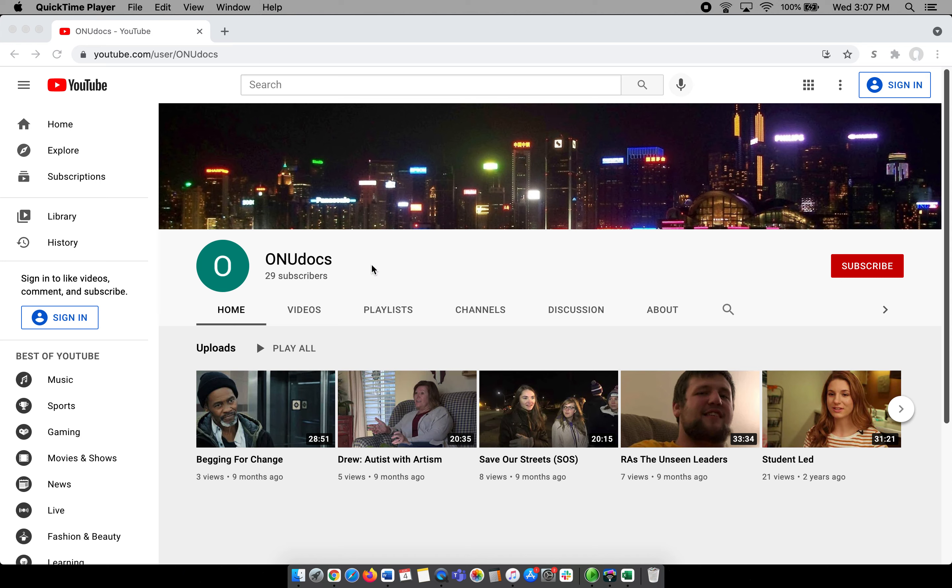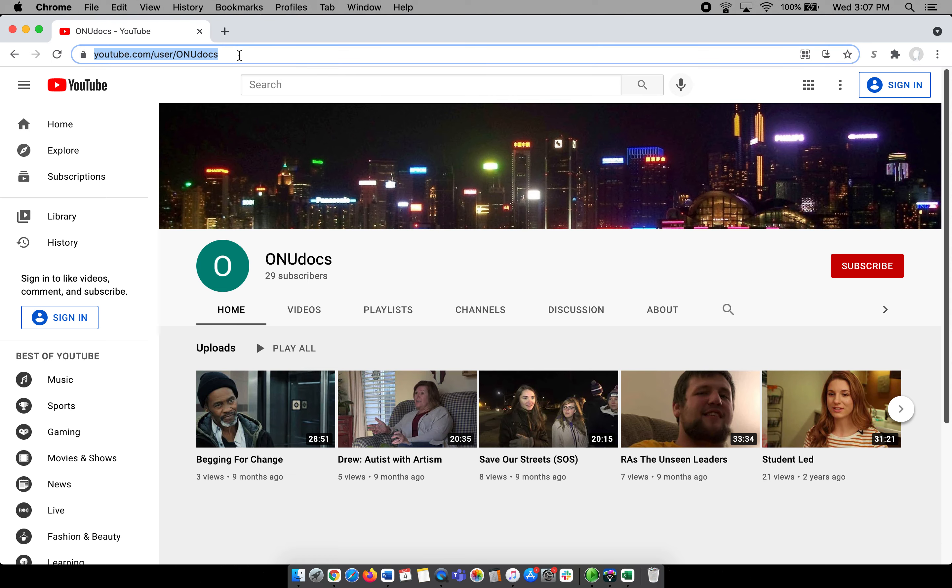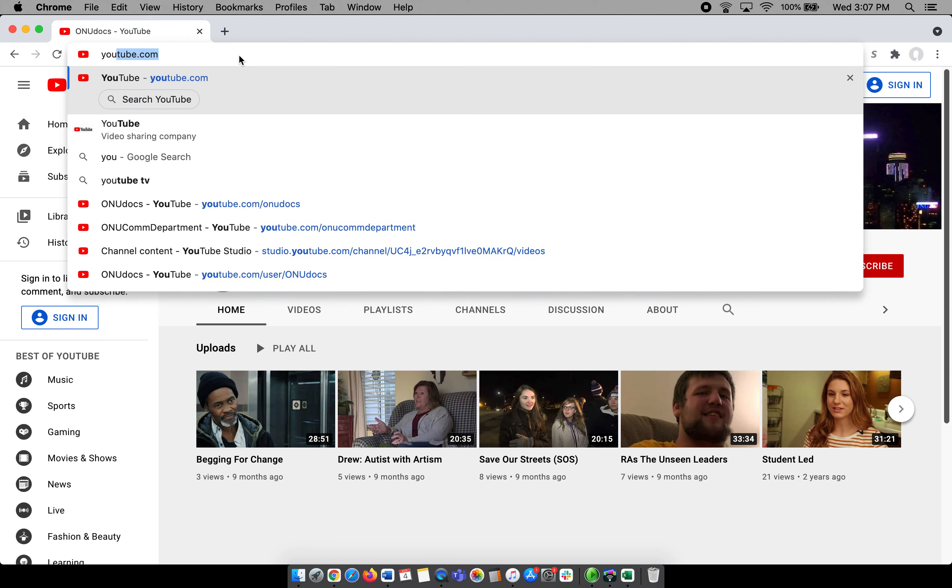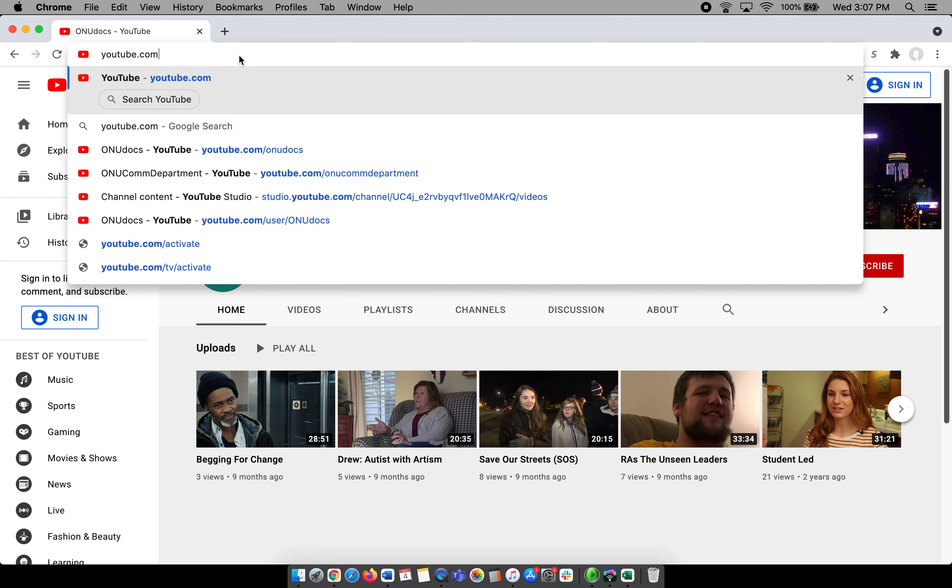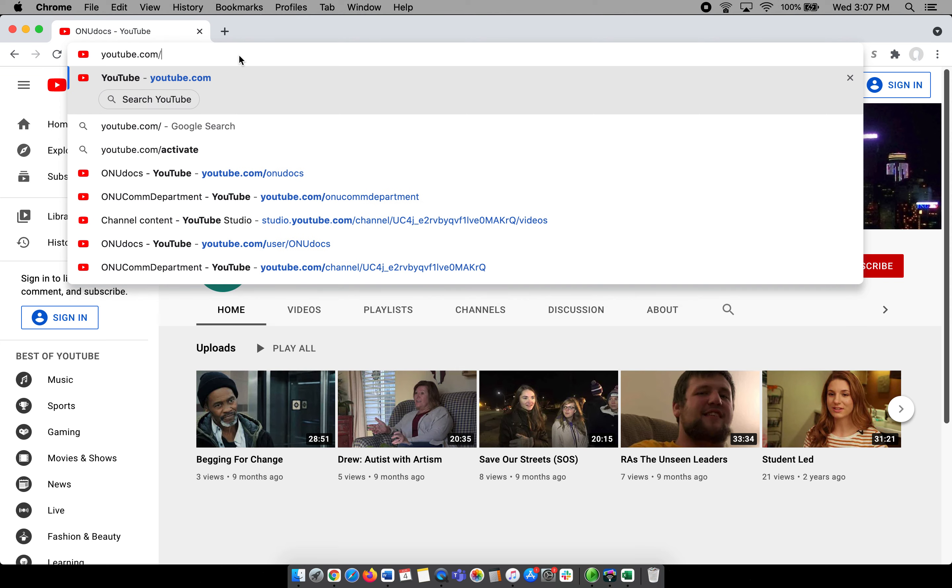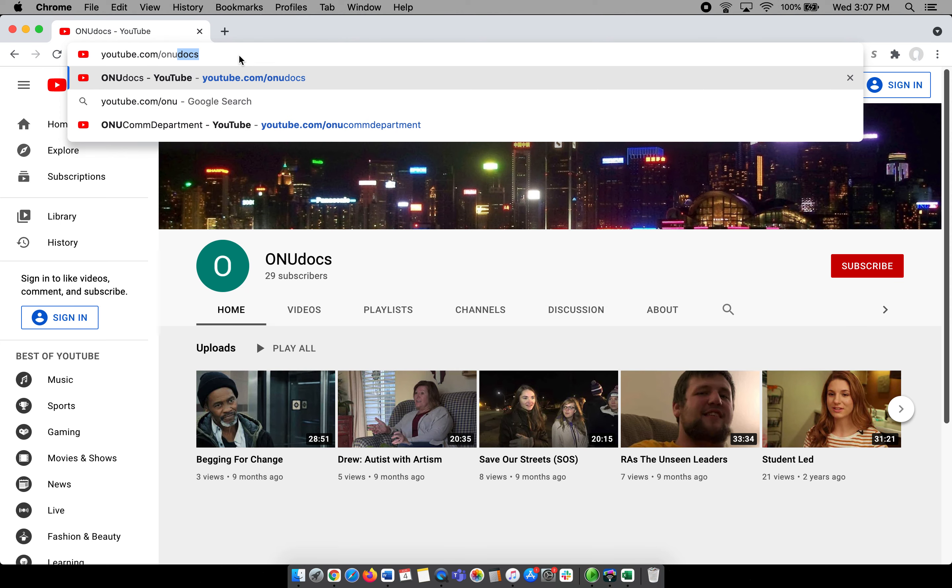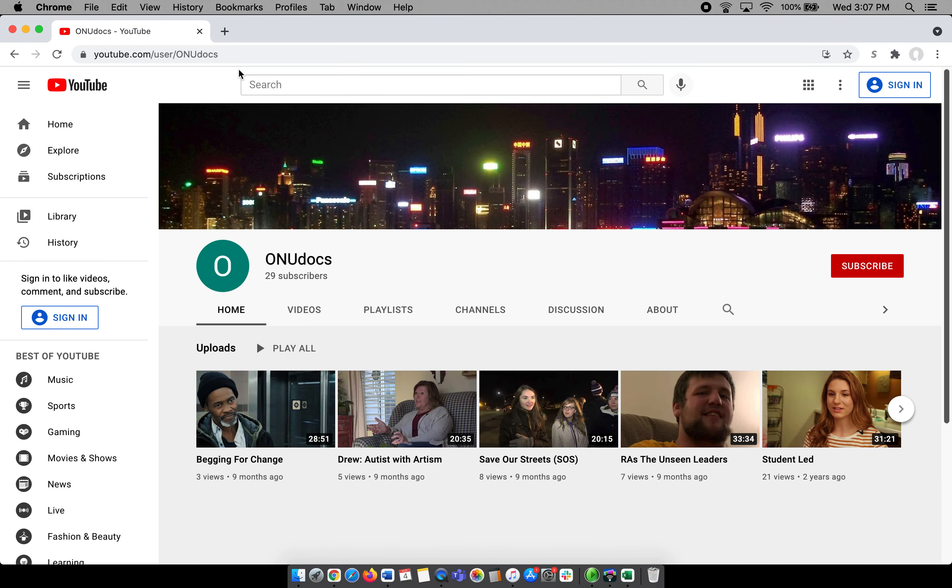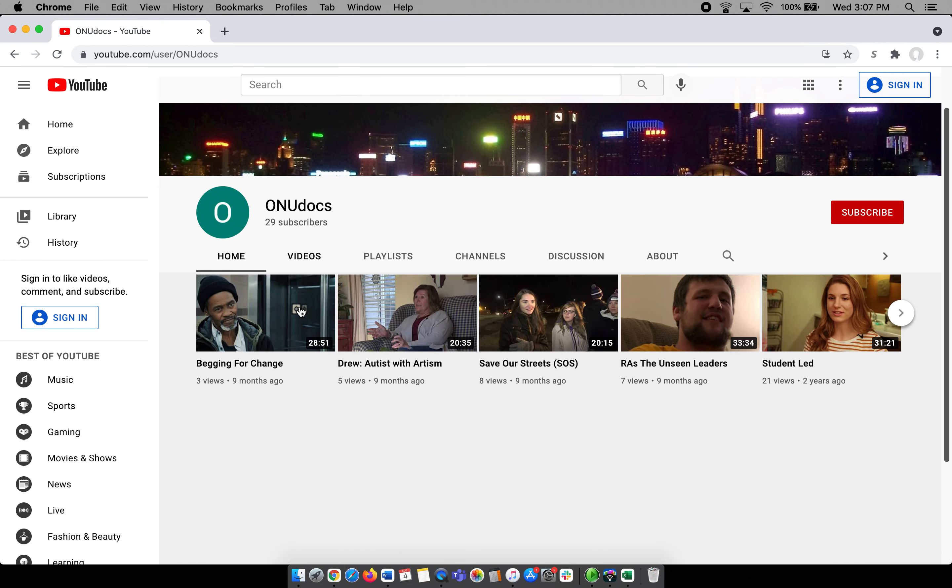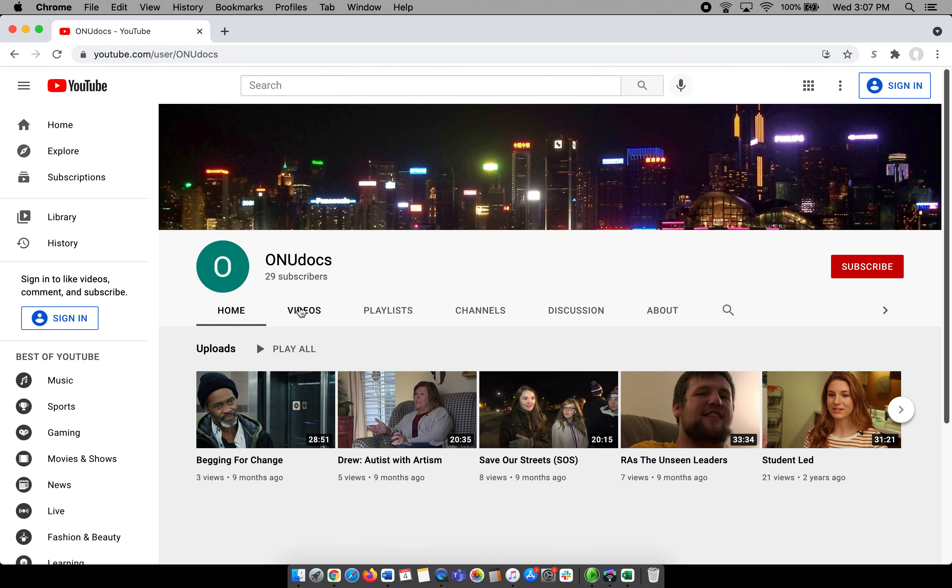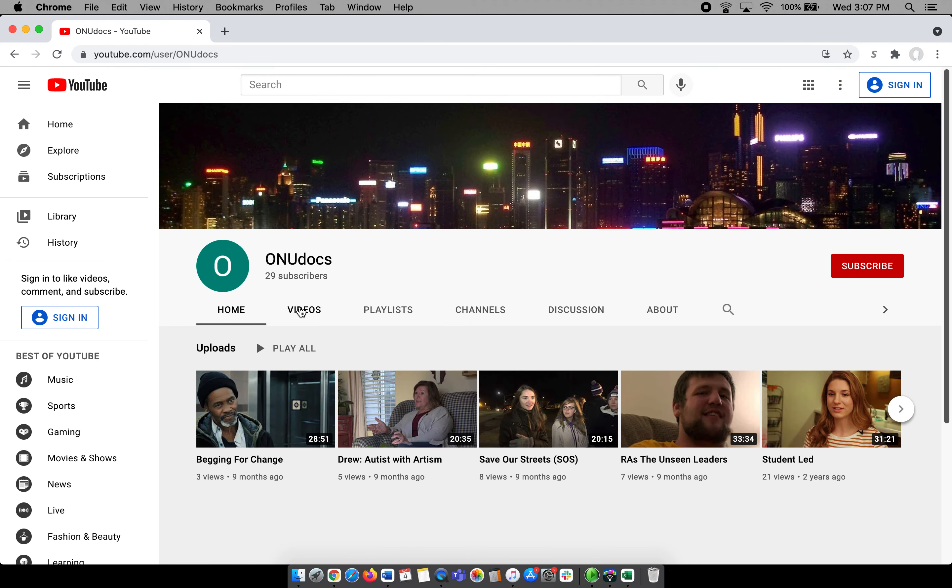There is a class that we teach called documentary production, and if you want to link over to another YouTube page, just type in youtube.com/onudocs and you'll come to this page. This is specifically for some of the documentaries that we produce in the class.